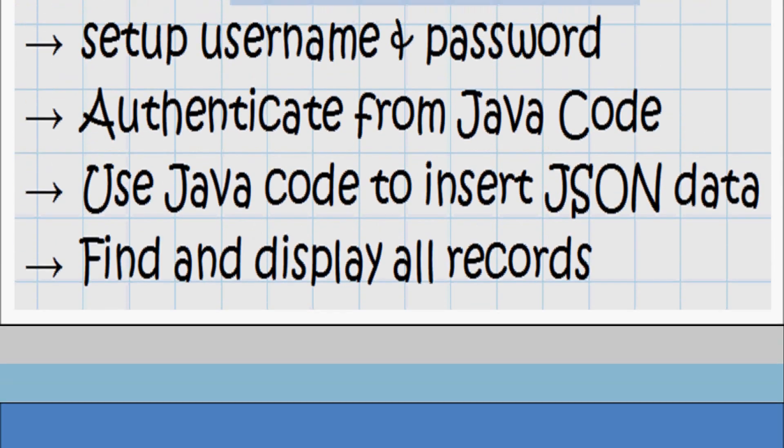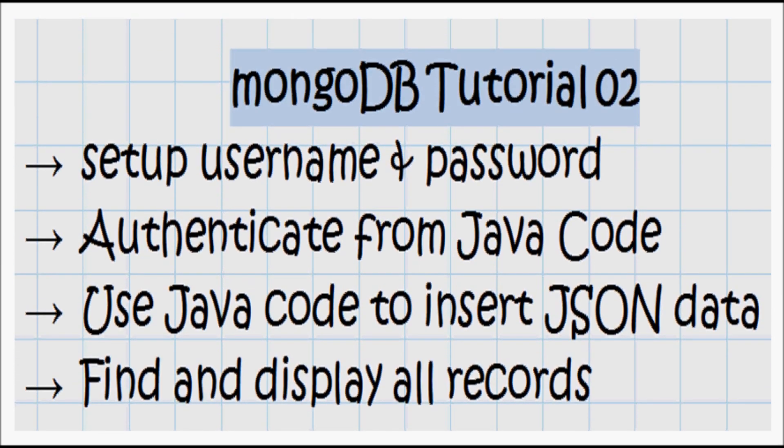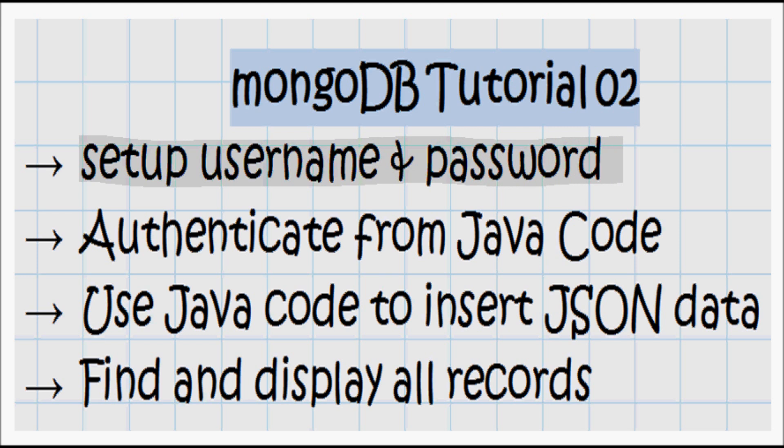In this tutorial I'm gonna start by setting up a username and password on a MongoDB database. Next, I'm gonna write a command prompt Java application that allows the user to authenticate to that MongoDB database.